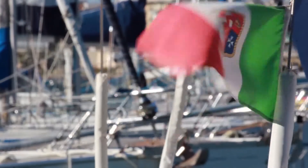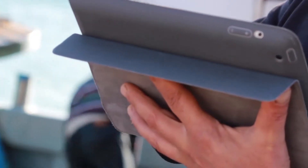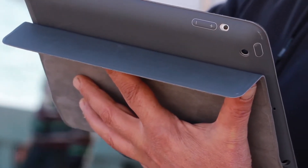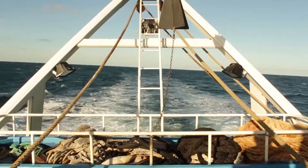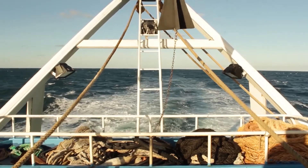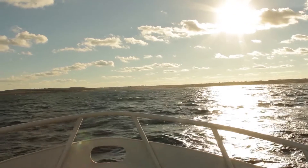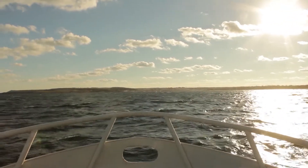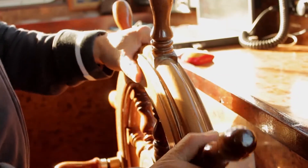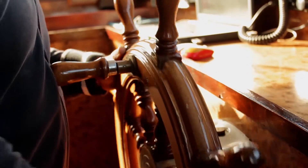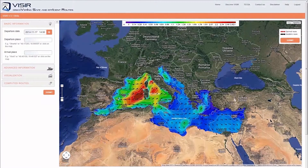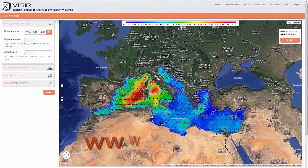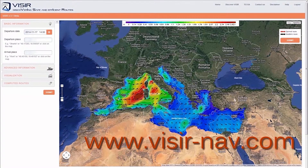Vizier is a new service for computation of safe and efficient nautical routes. The present version of Vizier is meant for motorboats with displacement hull. Nautical safety constraints are also considered following the regulations of the International Maritime Organization. This tutorial will help you learn how to use Vizier. Vizier can be accessed upon registration at www.vizier-nav.com.